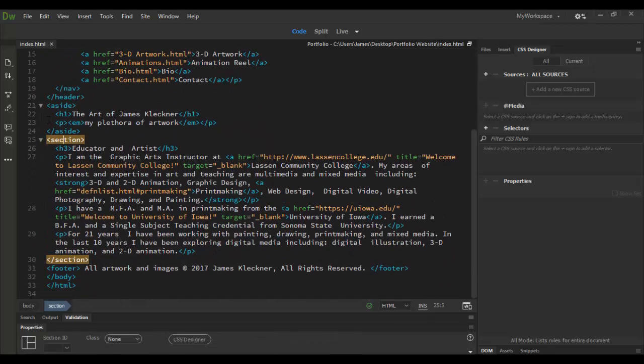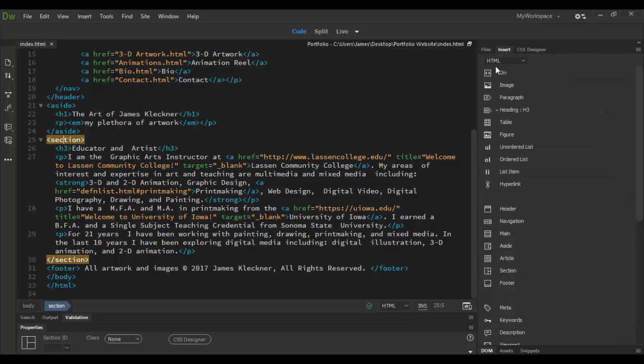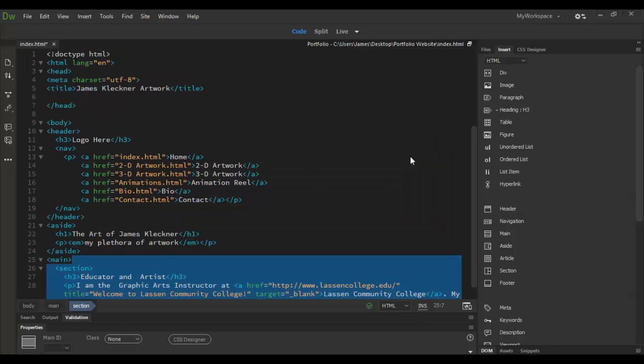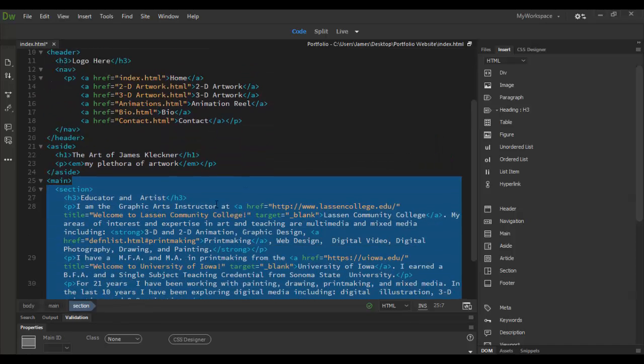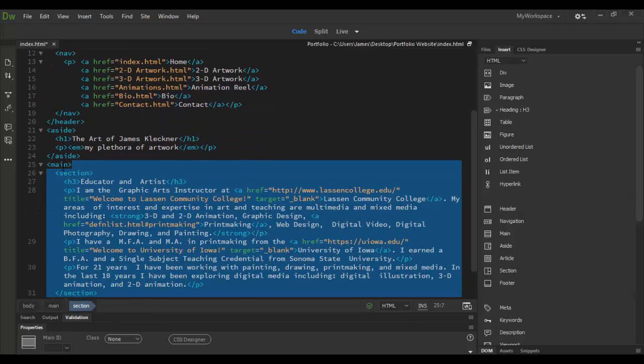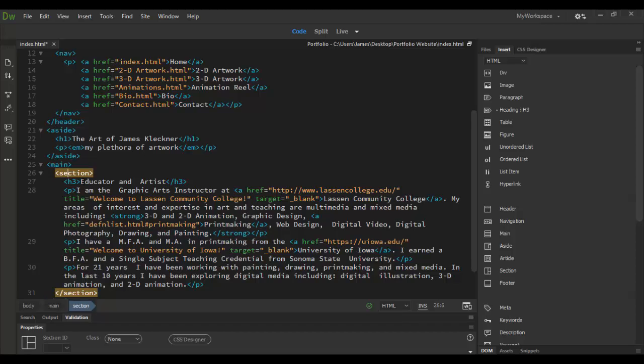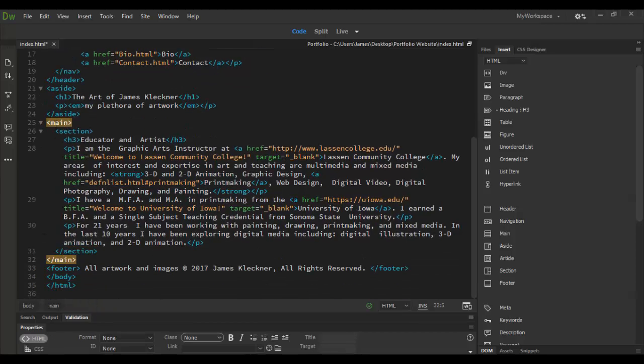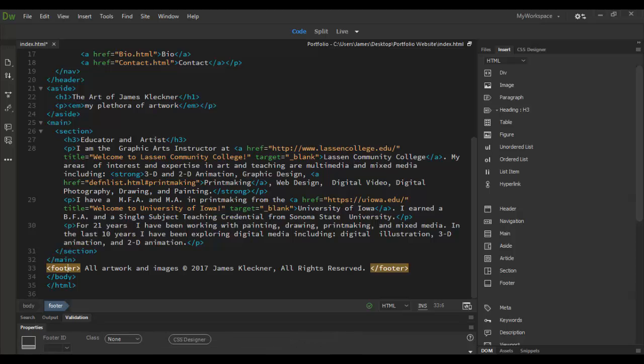One thing I don't have is a main. Sometimes you wrap sections around whatever to define what is the main content. I'm going to do that right now. So I'm just going to add the main right here, wrap around it. I'm not going to give it a class, but I'm going to click OK. And now we have the main and then the section inside the main. So that lets you know this is the main content. Then we have footer and body tag.